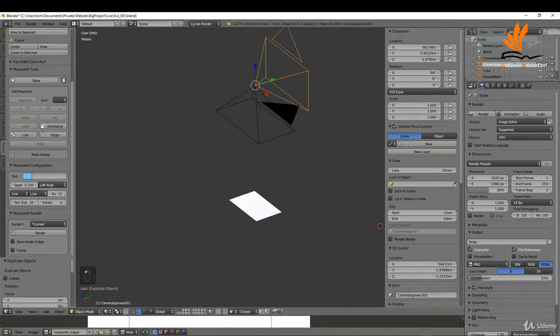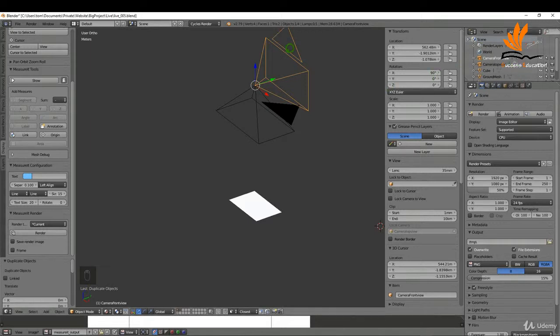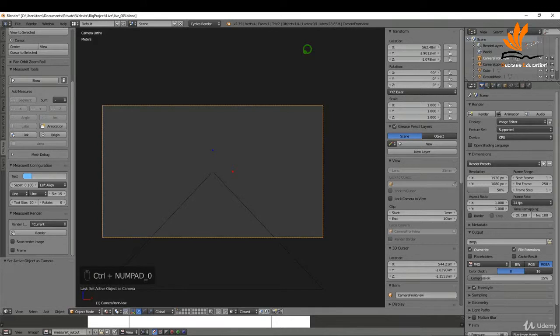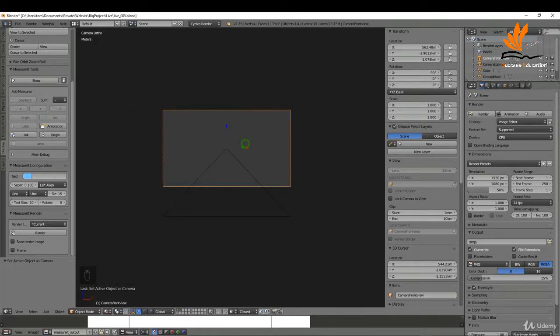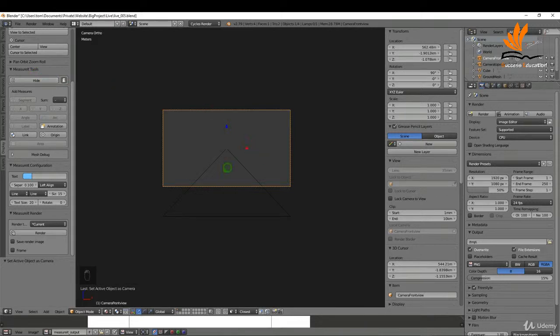This is going to be the front camera so I can actually rename this over here again to camera front view and press enter. Just to make this camera active, if I press Ctrl 0 once it's selected it'll snap me into that view. I'm going to come over to the measure it add-on and just show the dimensions so I can see it when I move this camera.